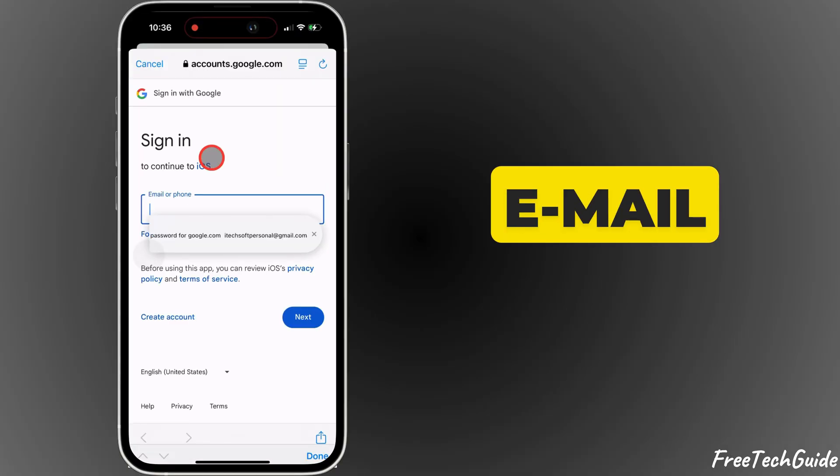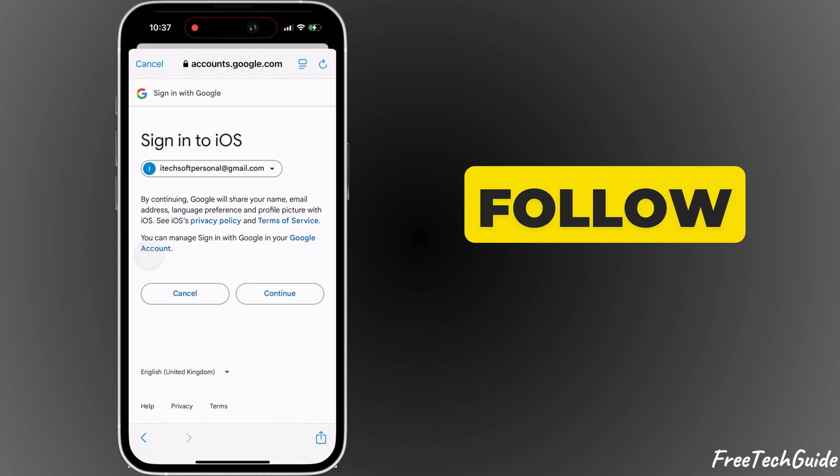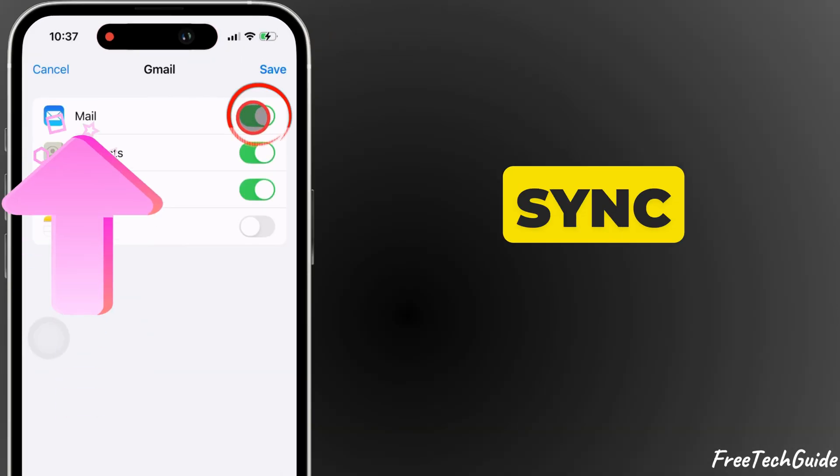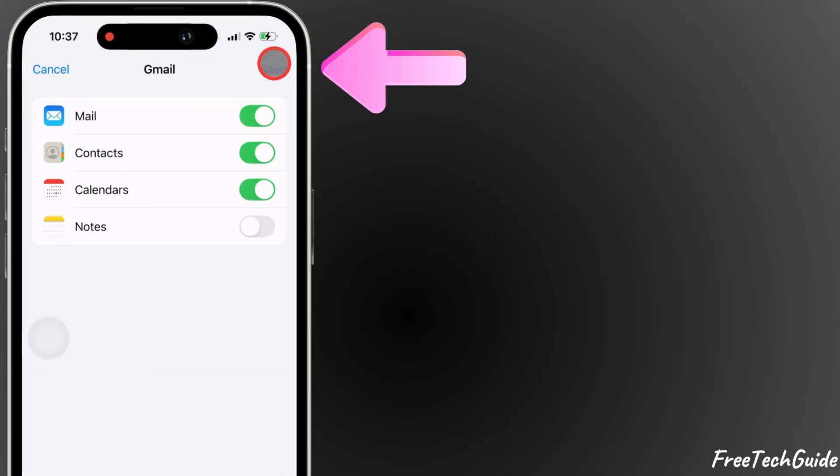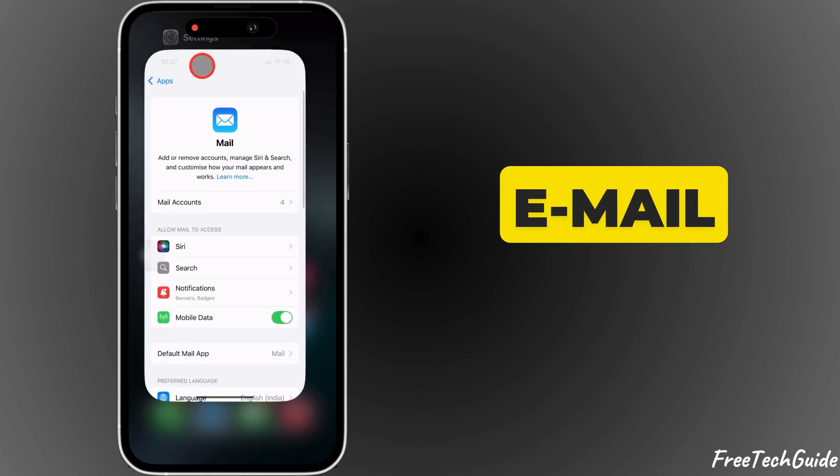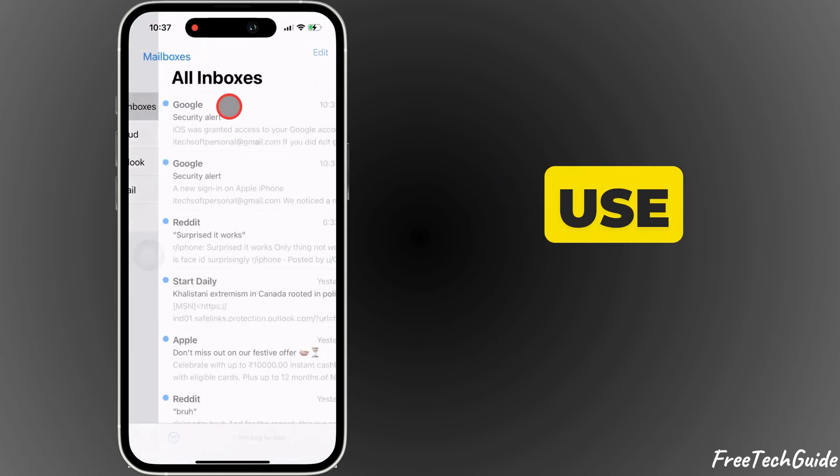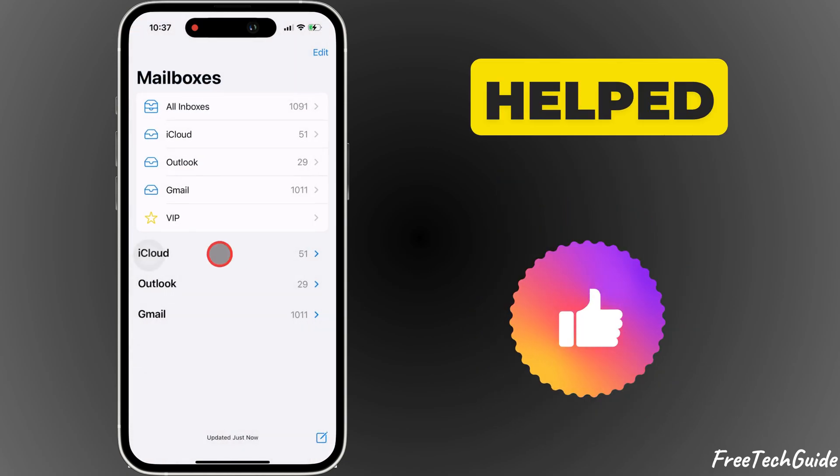Enter your email address and password, then follow any prompts. When asked what to sync, select Mail and tap Save.